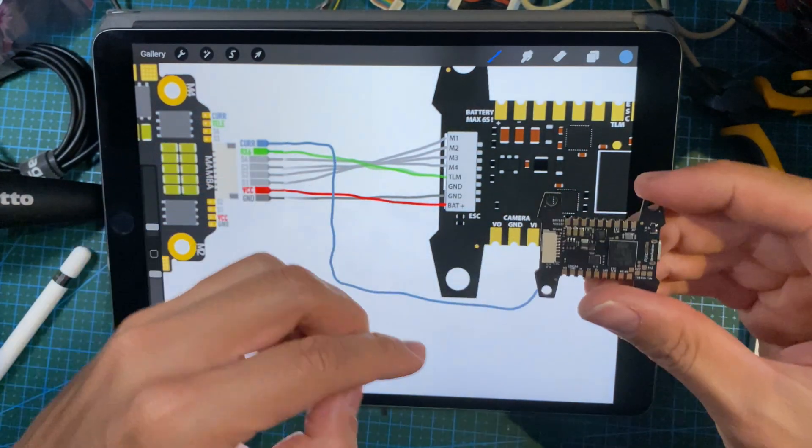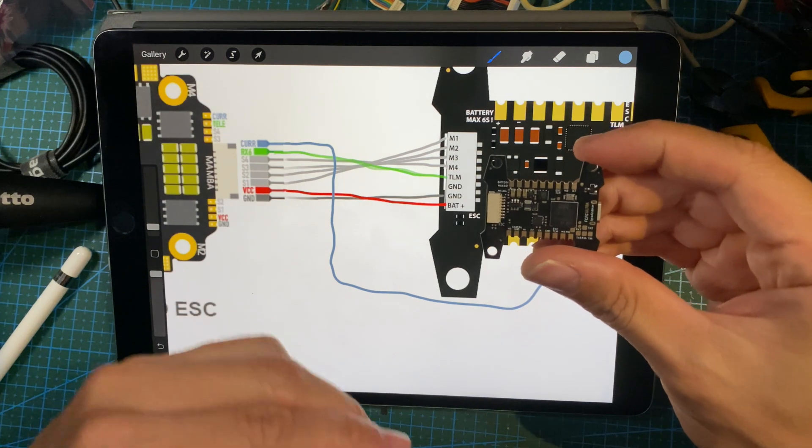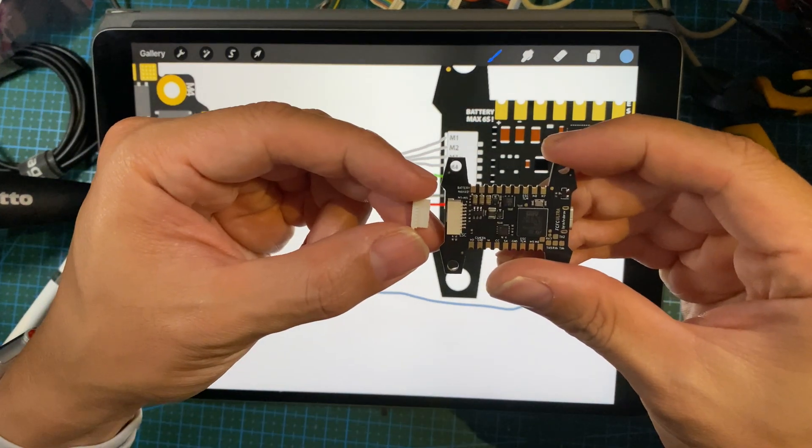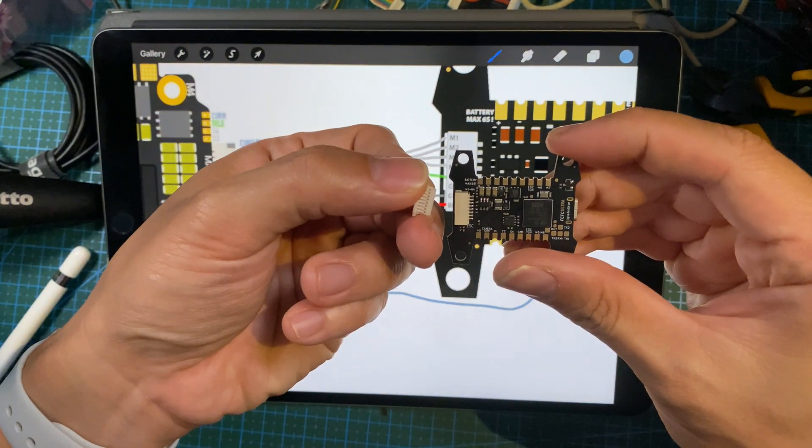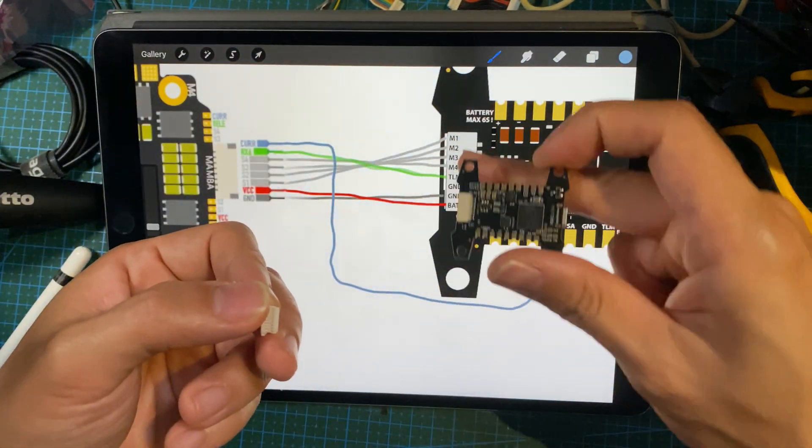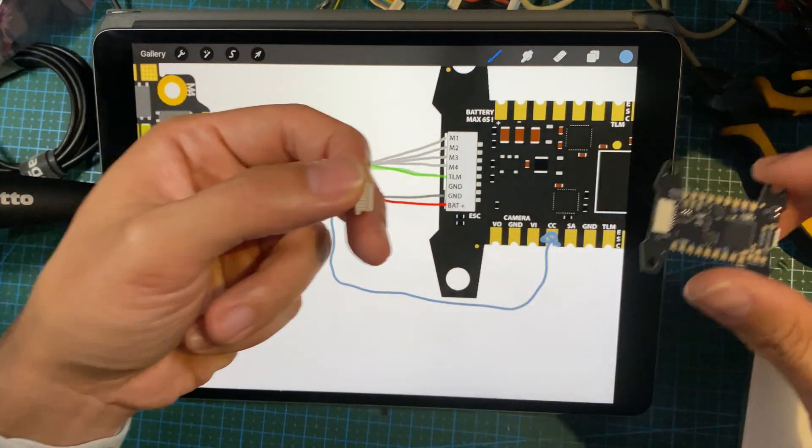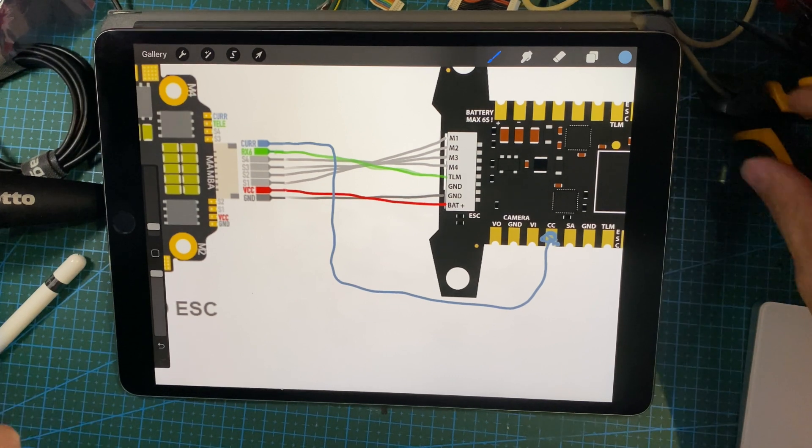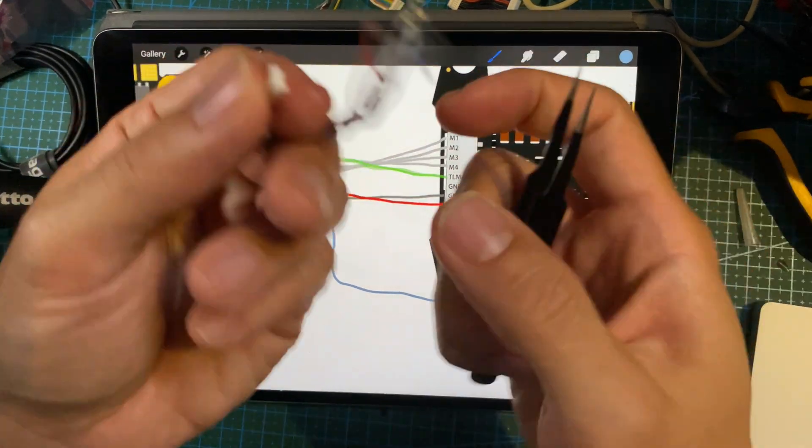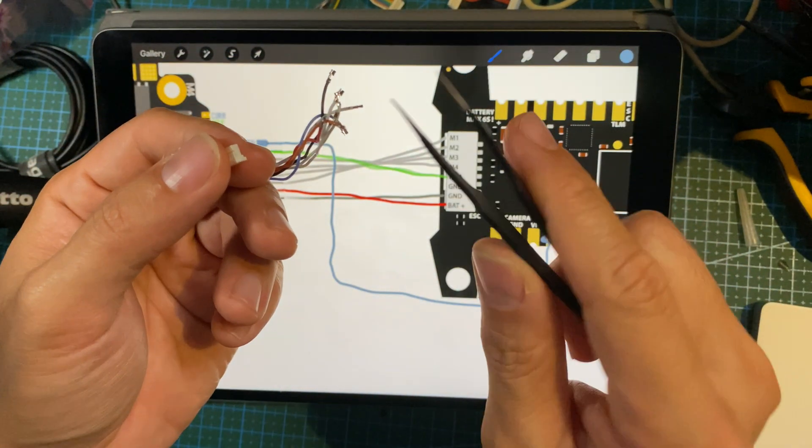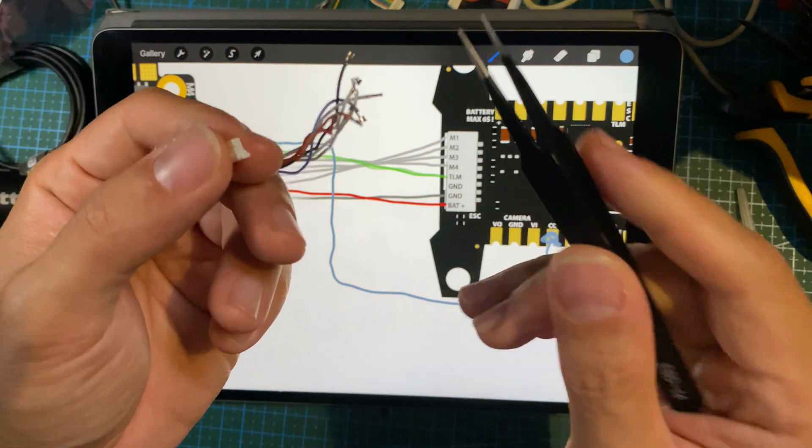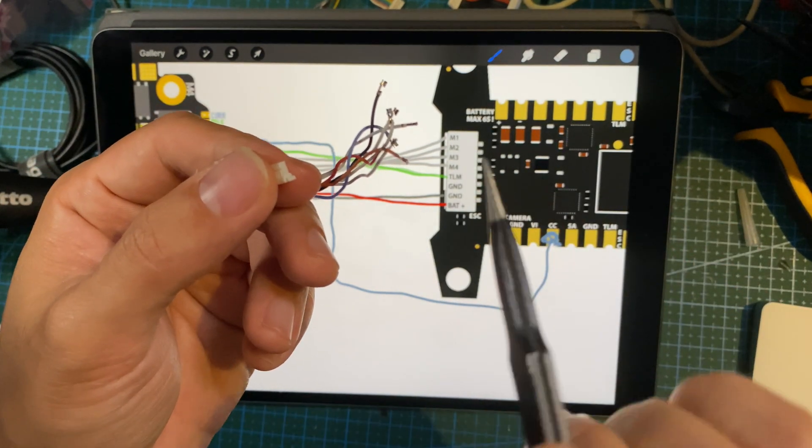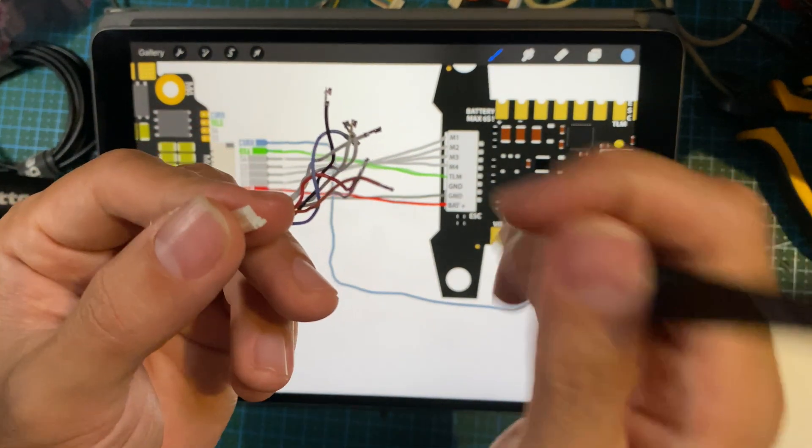So if you lay the flight controller on top of your diagram like this, please be aware when you're pinning it with the pins facing up, that means this whole layout is completely reversed. All you need in order to repin the JST plug is a pair of very sharp tweezers.